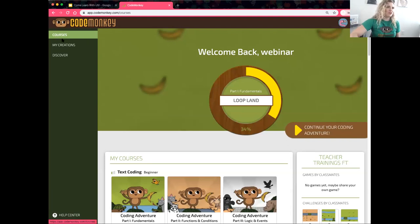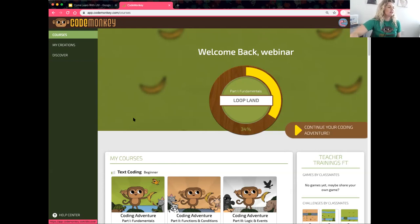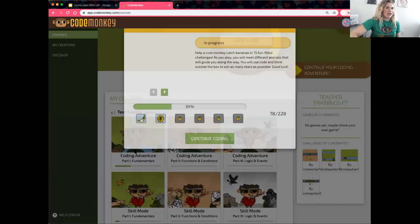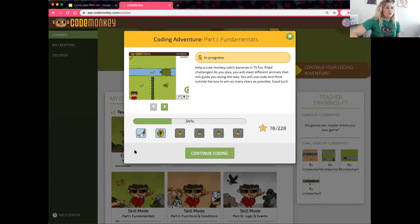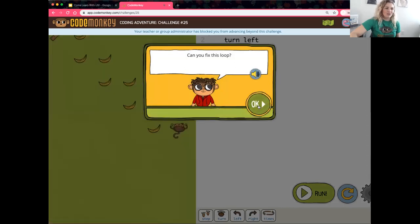On the left-hand side is where you'll get to all of your courses. Creations — which we won't be doing today — are stored there too. In the Discover feature are games and challenges created by other students. After this webinar, this username and password will not be valid. Today we're going to be working in Coding Adventure — find Coding Adventure Part One and click on it.